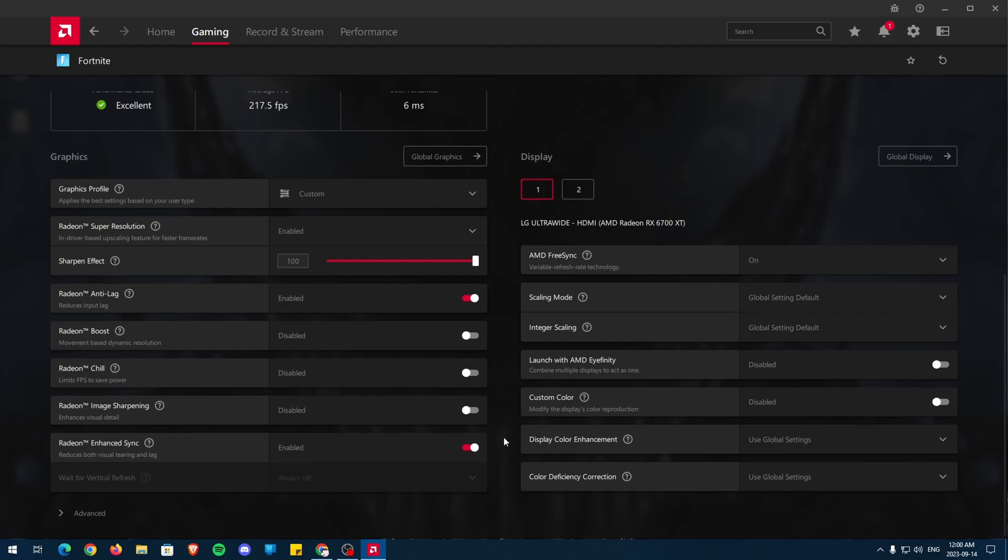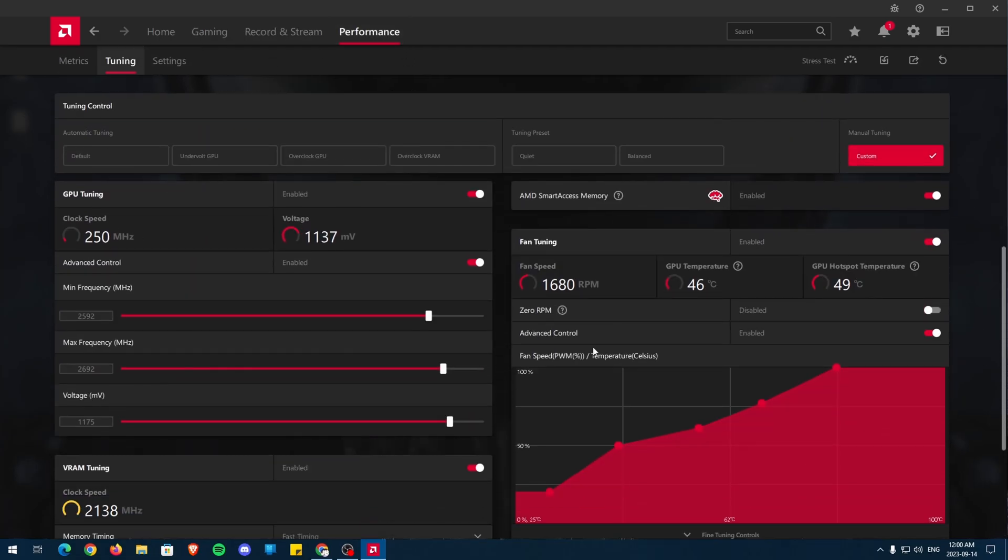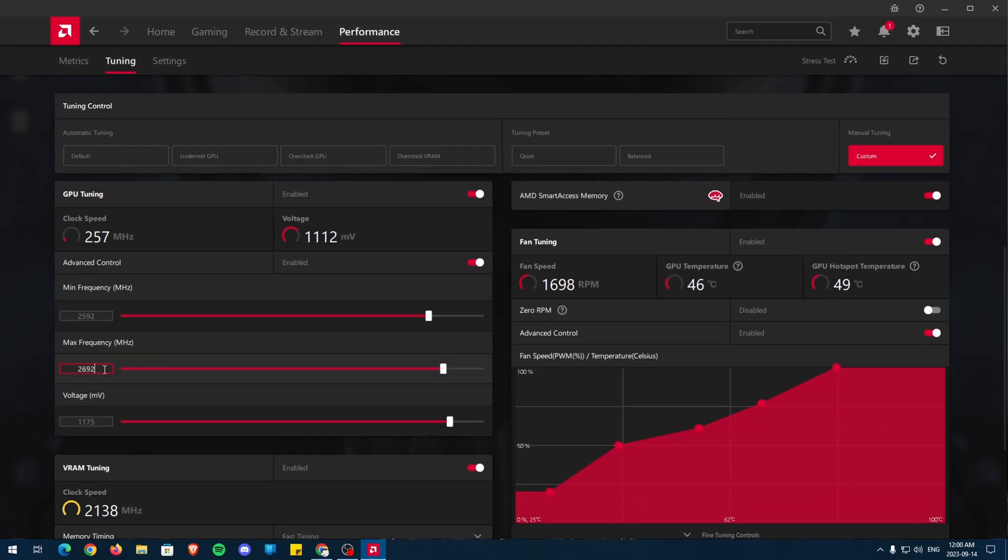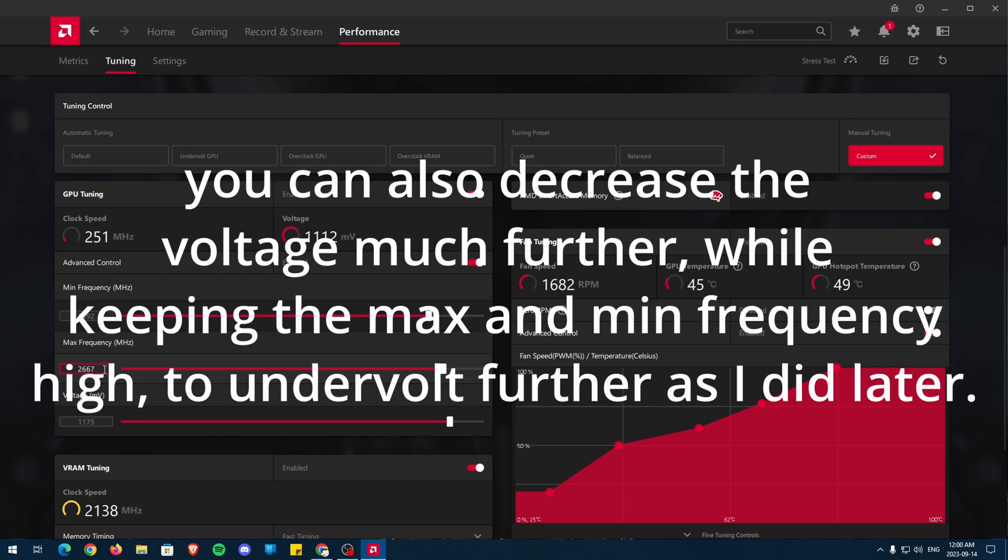Now that we have applied these settings, give your game a try and see if it crashes during a high-stress scenario. I'll be testing the game Fortnite during a scrim, which is a simulated tournament game. If it crashes, lower the maximum frequency and minimum frequency by 25MHz, along with increasing the voltage by 25mV. Keep adjusting GPU tuning until your game no longer crashes, and of course, you may adjust the other settings as well.